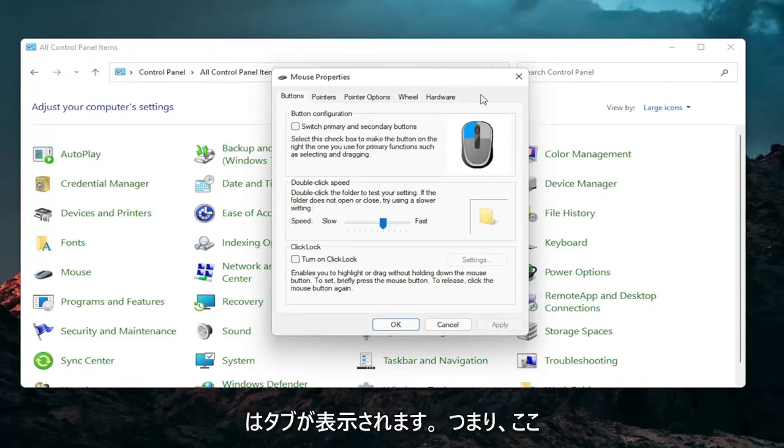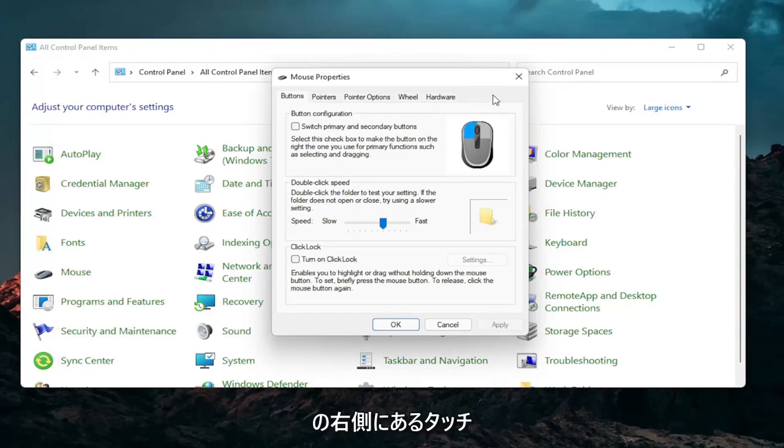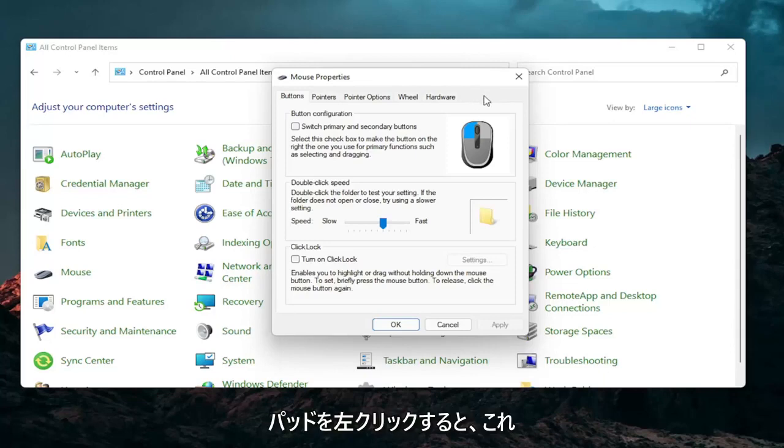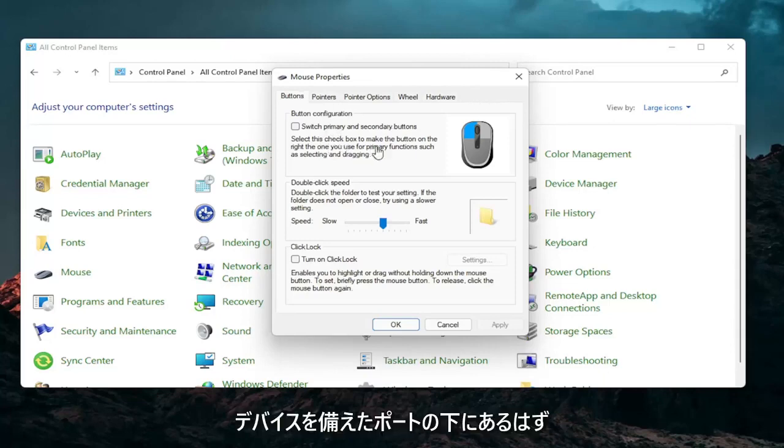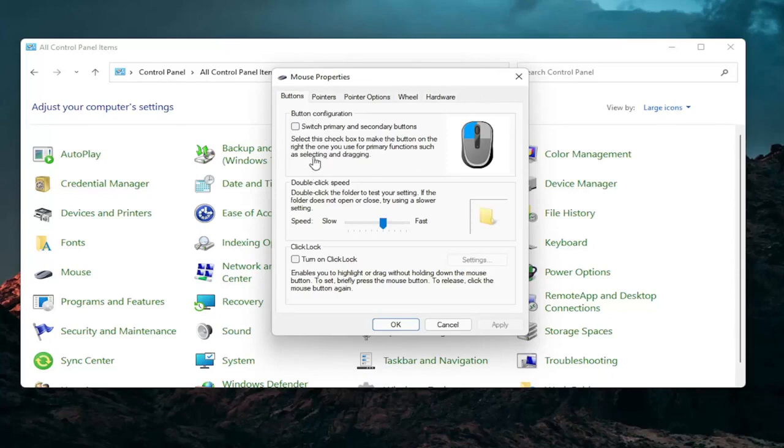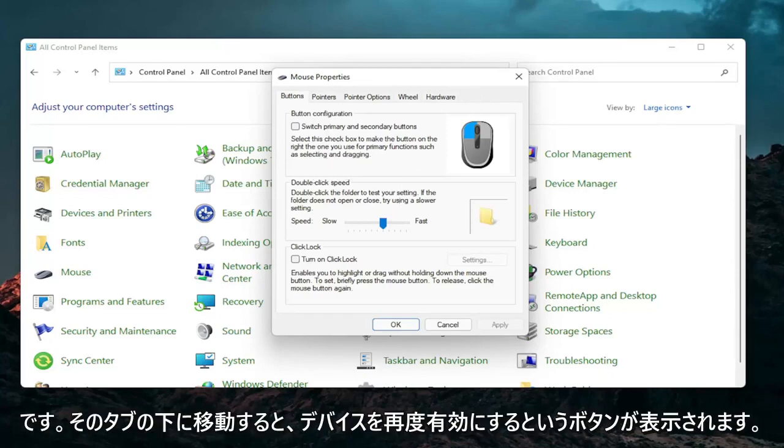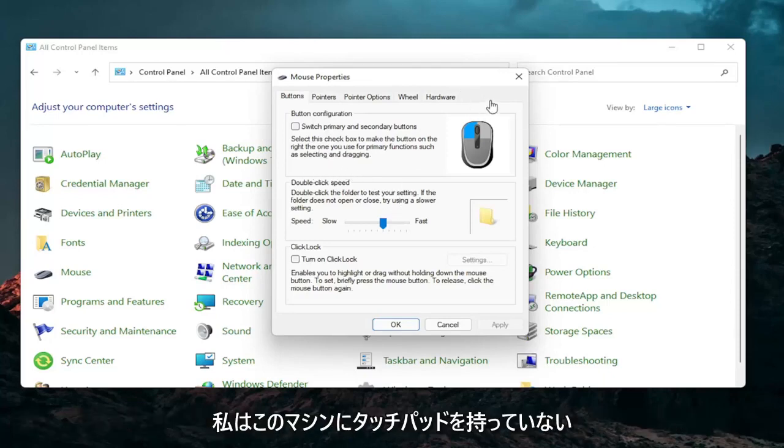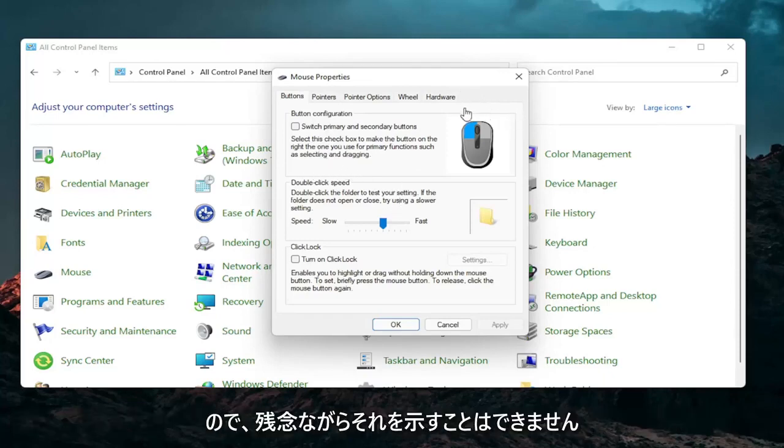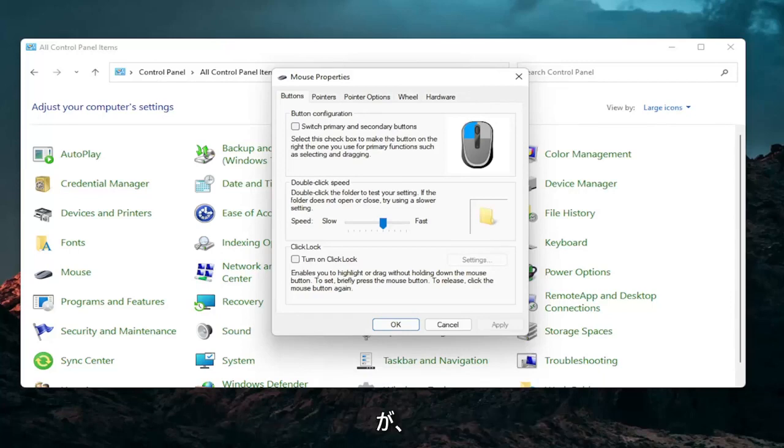So if you have a laptop, there should be a tab that says touchpad over here on the right. You go ahead and left click on that. There should be something under a port that should have a device. There should be a button that says enable device again when you go underneath that tab. So I don't have a touchpad on this machine, so obviously I cannot show that unfortunately, but that's something I would recommend you guys try.